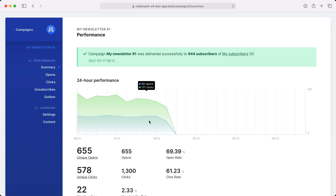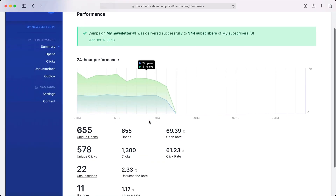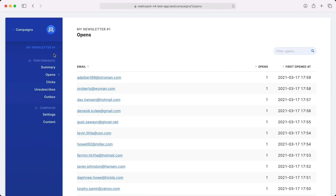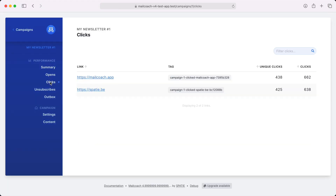Here you can see an overview of how your campaign has been doing, and you can also see who opened the mail and which links were clicked. If you want to know more about campaigns, take a look at the dedicated video on campaigns.